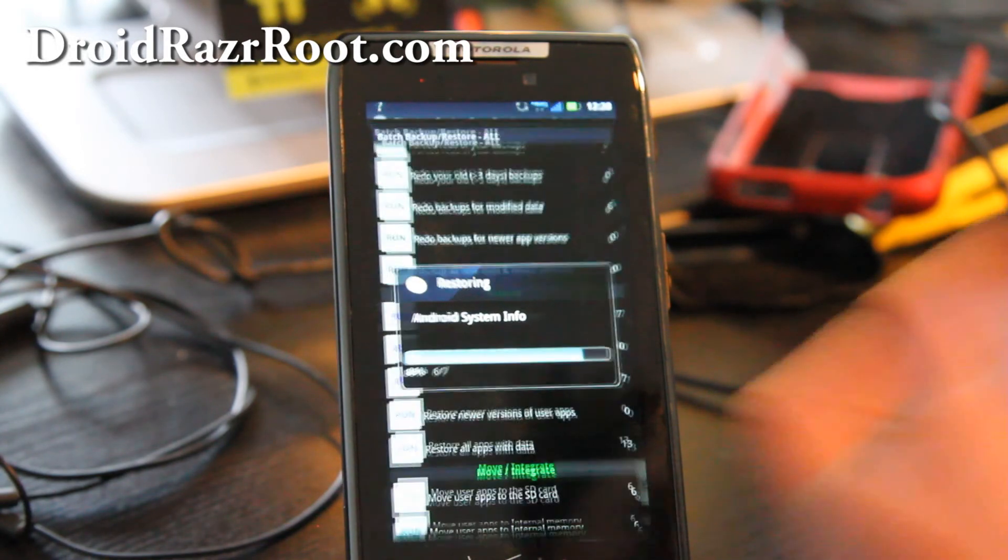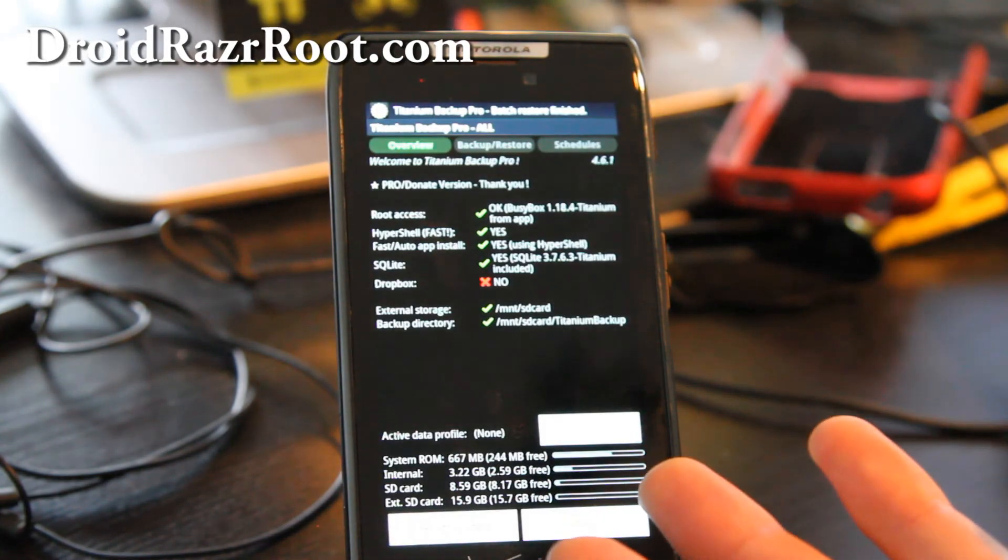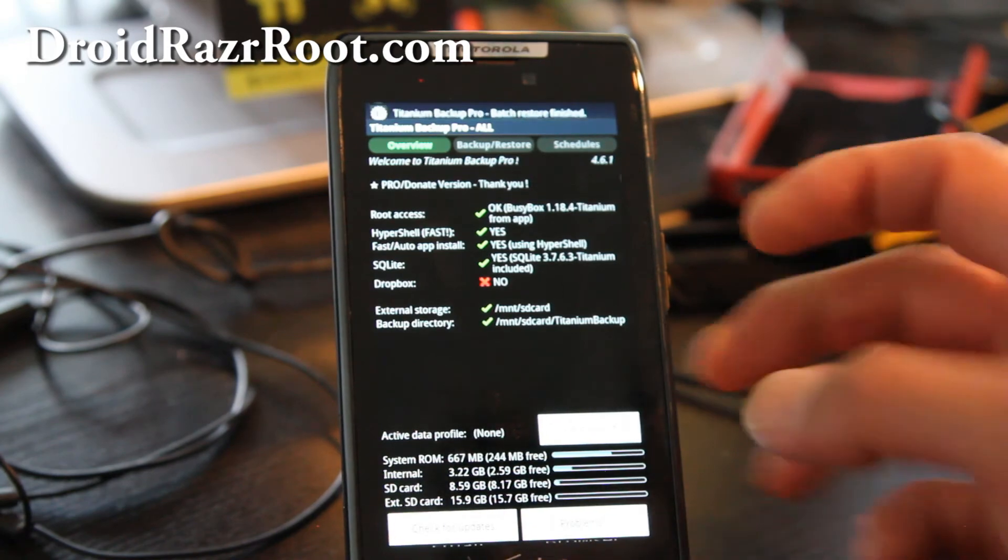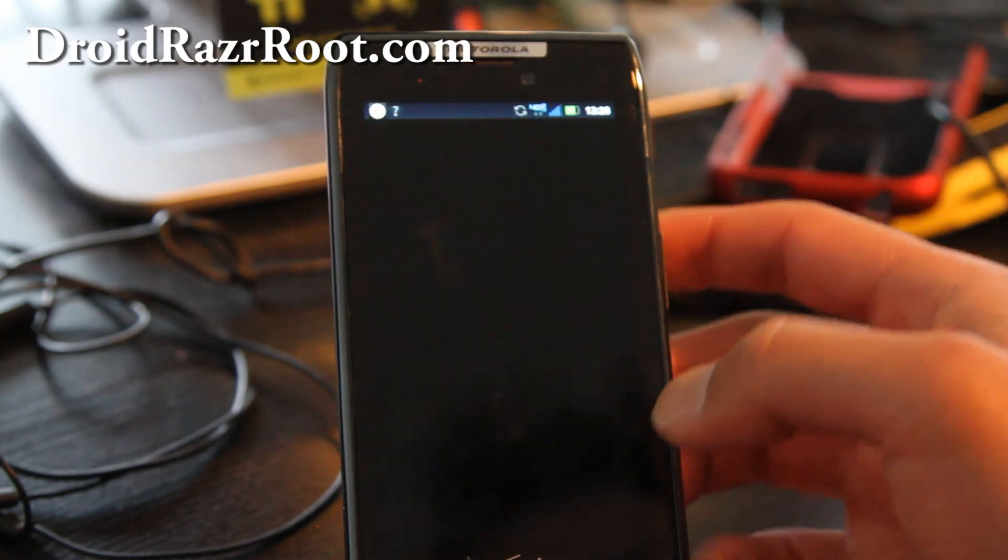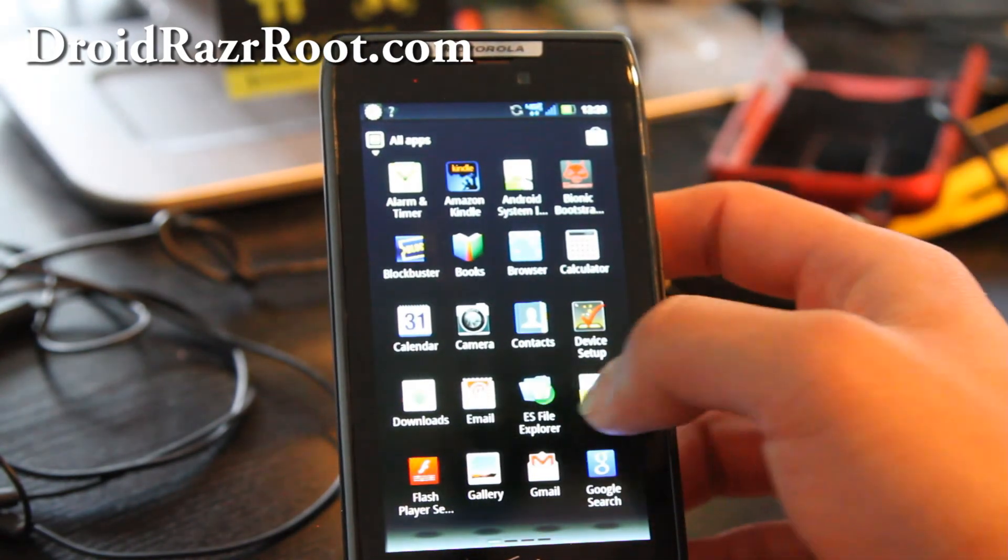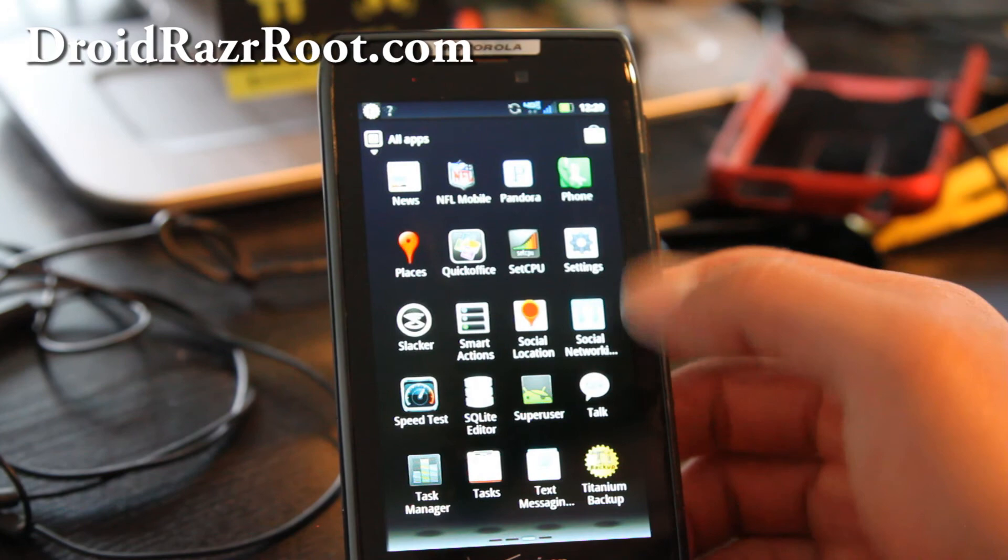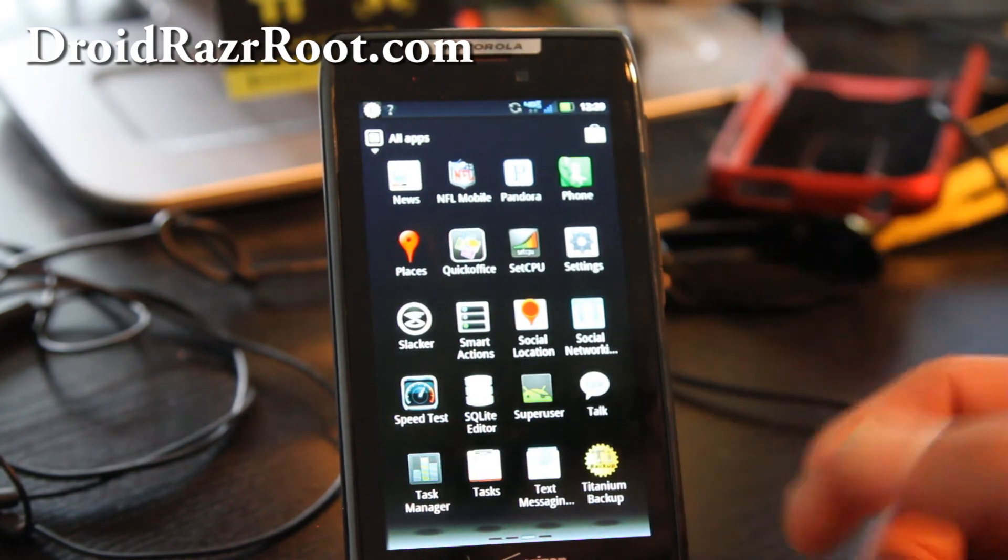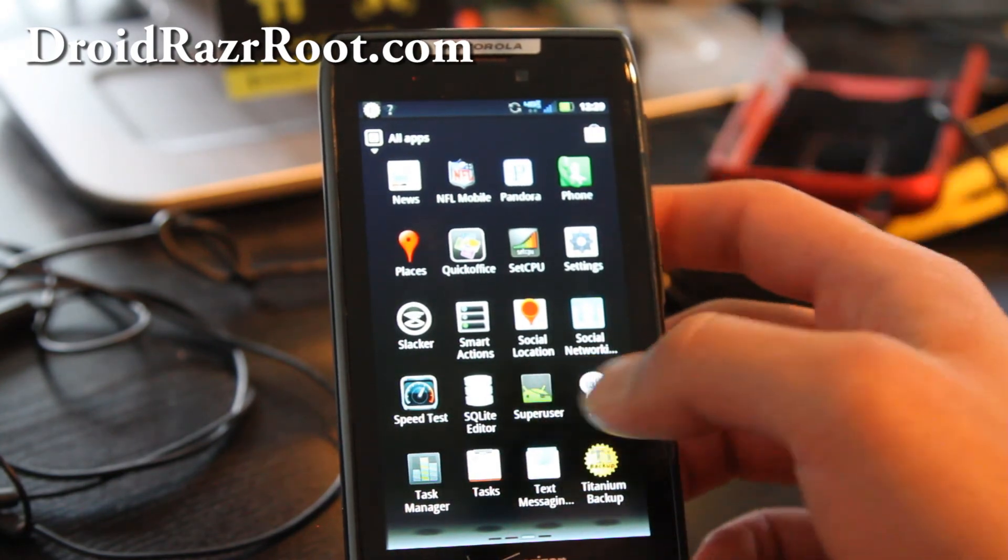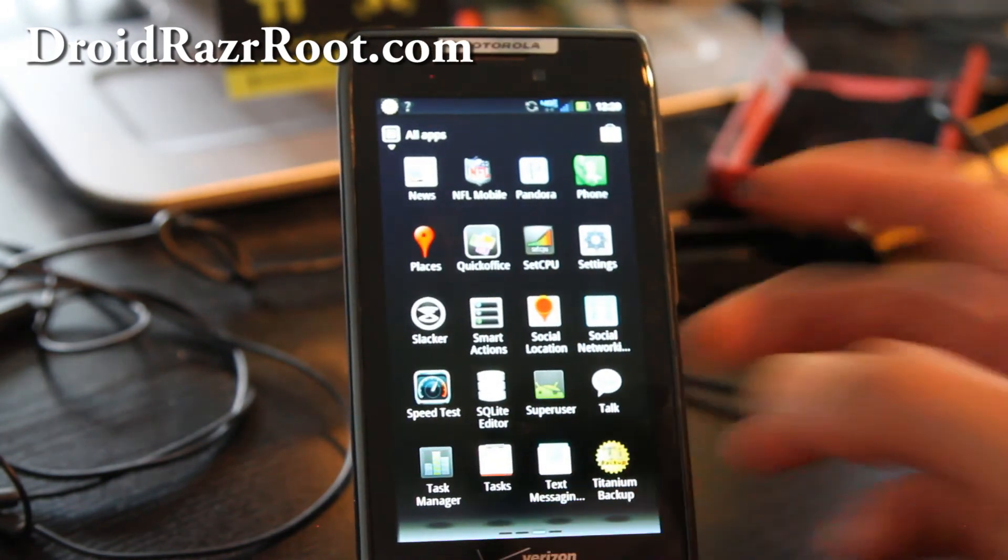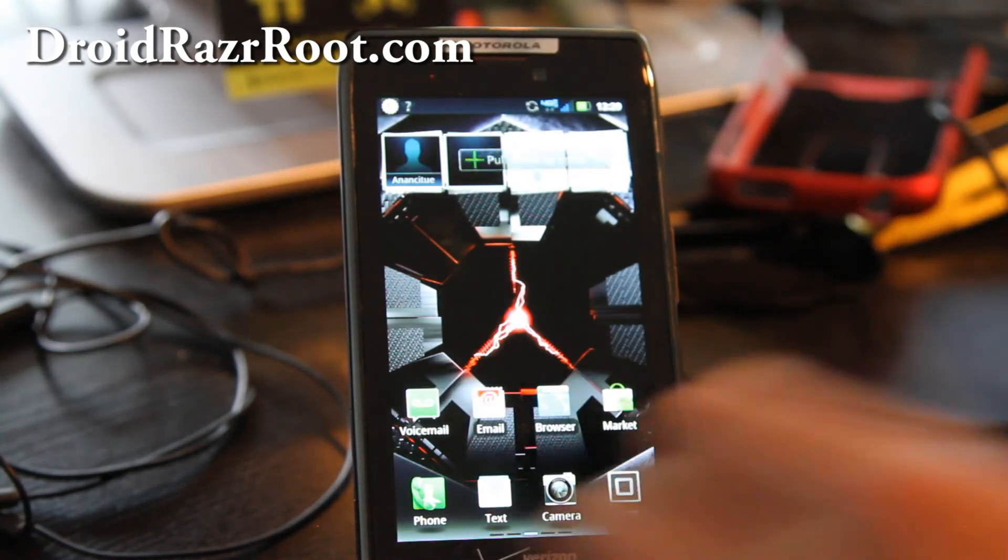So I've rooted my phone using Windows, oh there we go. So my backup is finished, and I have all my apps that I had before, as you can see. Set CPU and Pandora and a bunch of small apps.